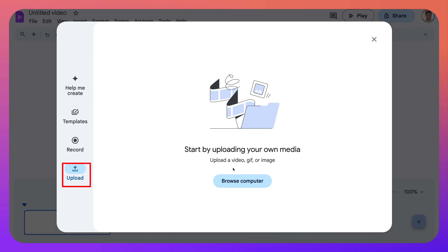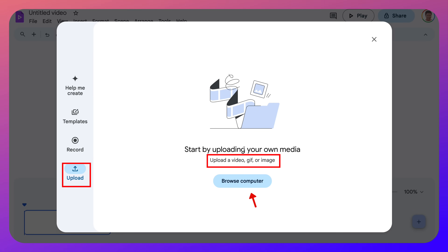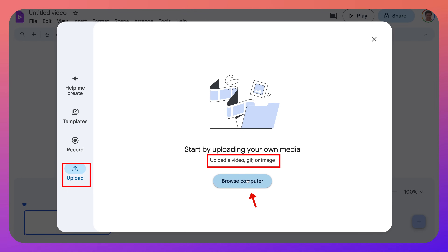Notice here you click on the upload and you start uploading your own media. You can upload a video, a gif, or an image and you browse through your computer.